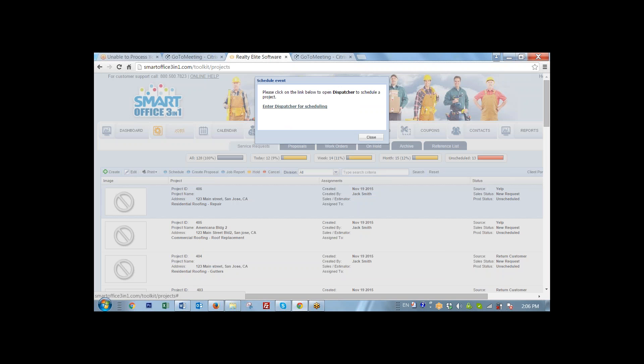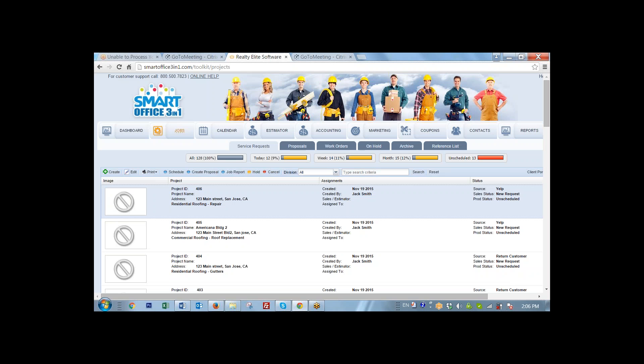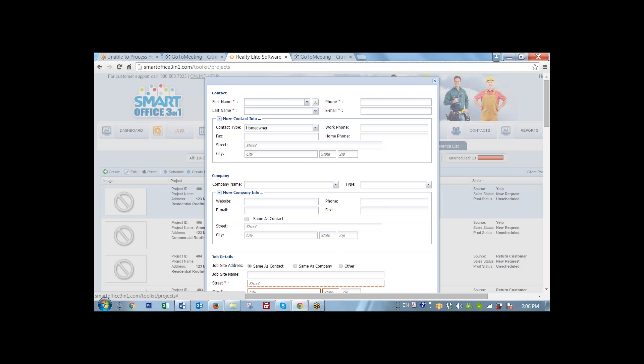Now you can see how simple it is to create a service request for new clients. To demonstrate how even faster it is to create a new service request for existing customers, what we're going to do is we're going to create one more service request for the same person. Now I'm going to go back, I'm going to click create.